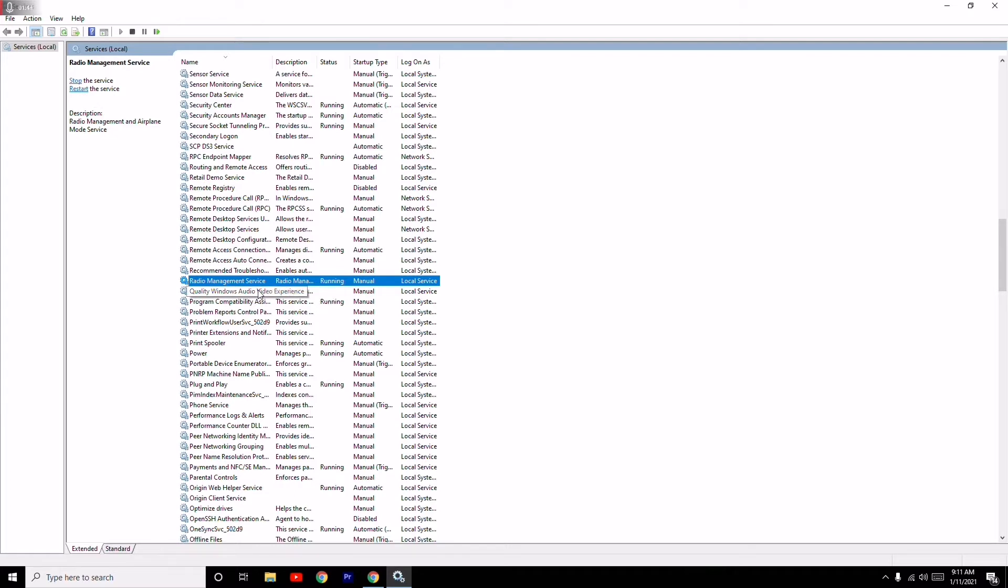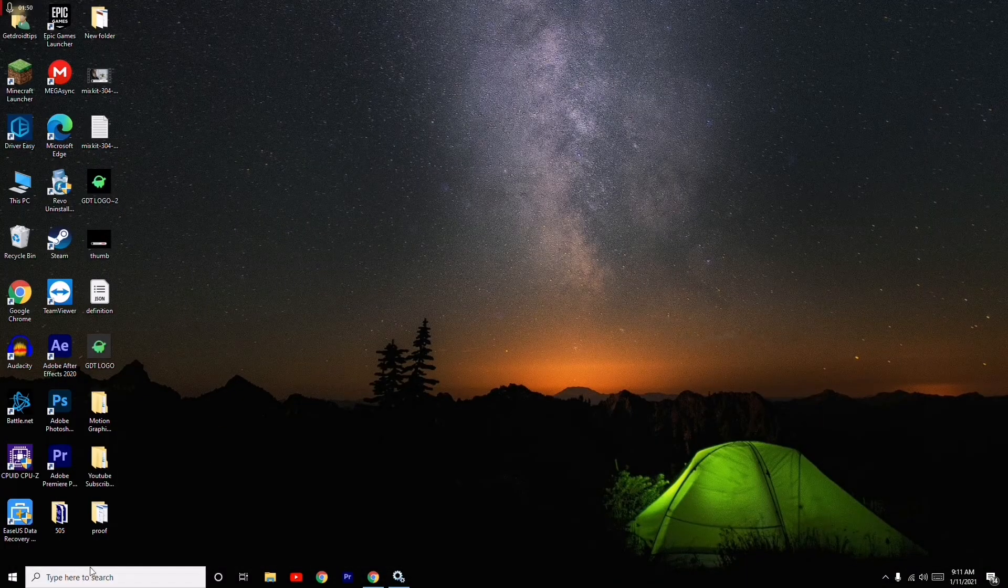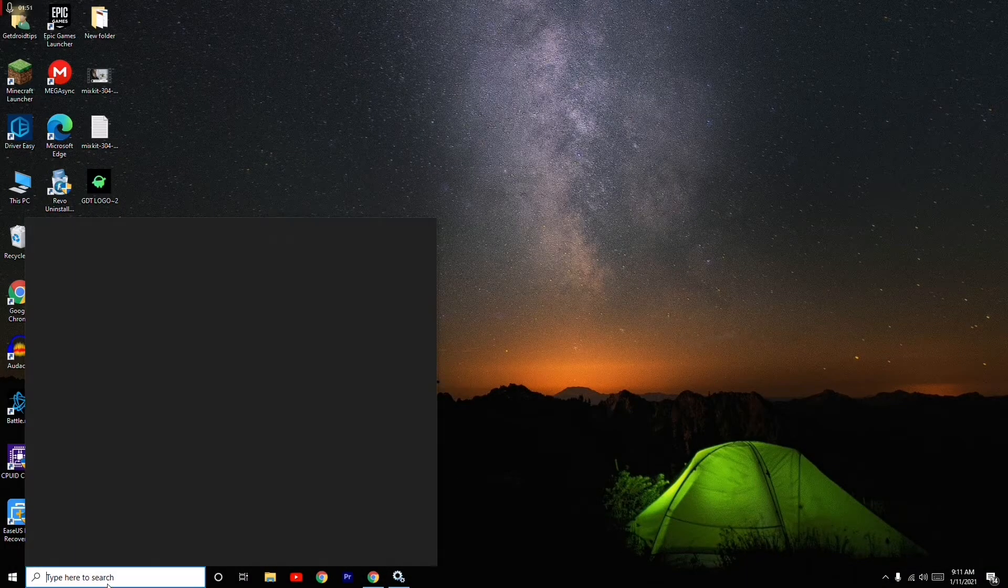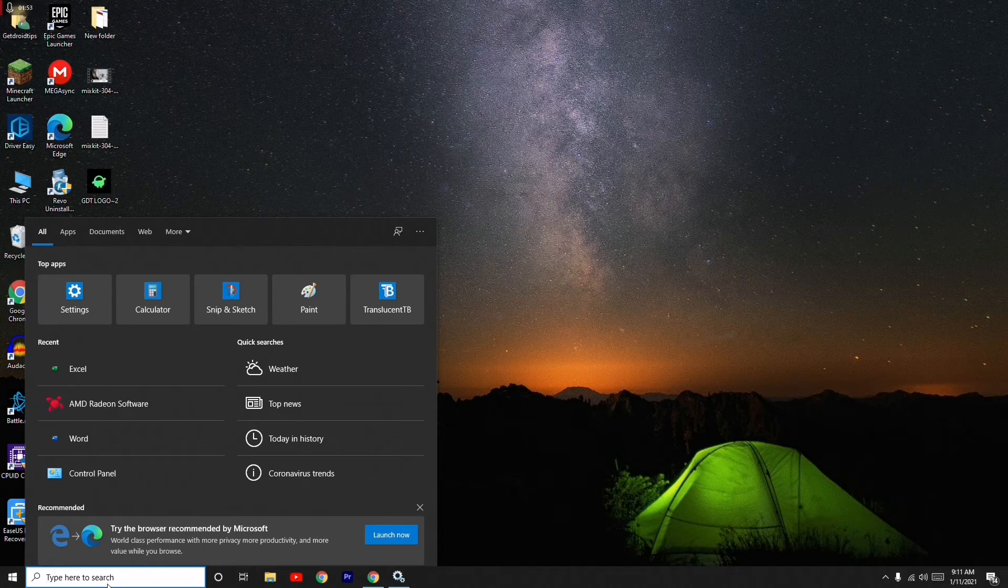After doing this step, you just have to minimize this. Then you just have to come to the search and you have to search for Command Prompt.